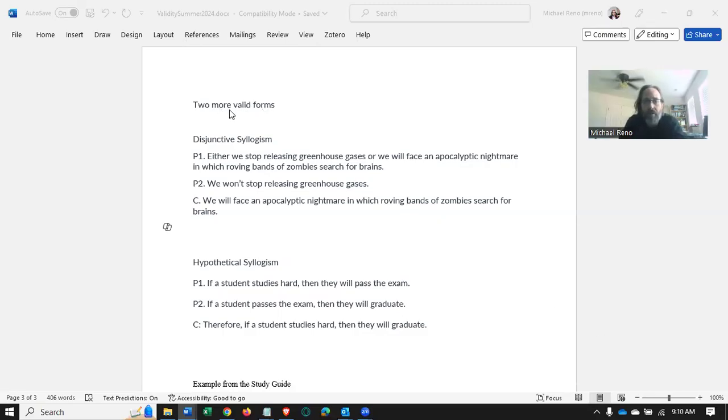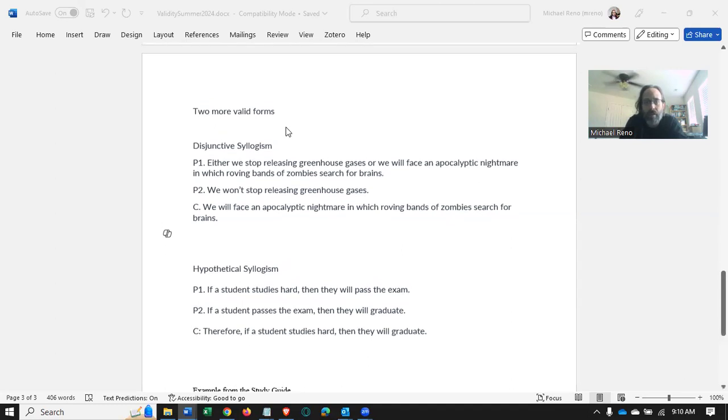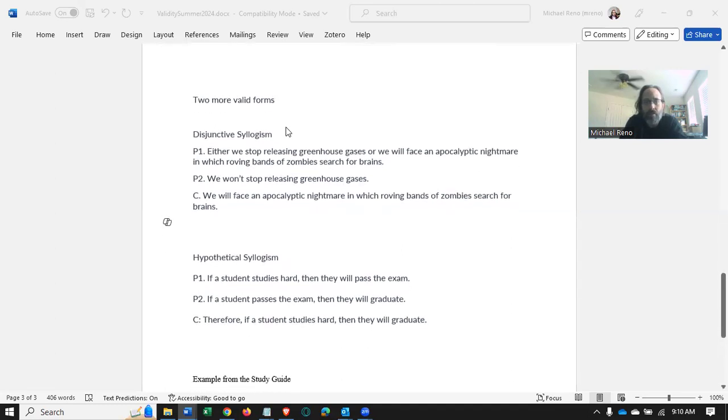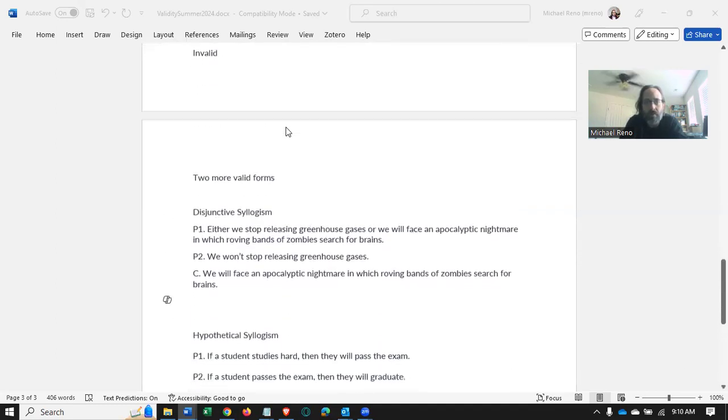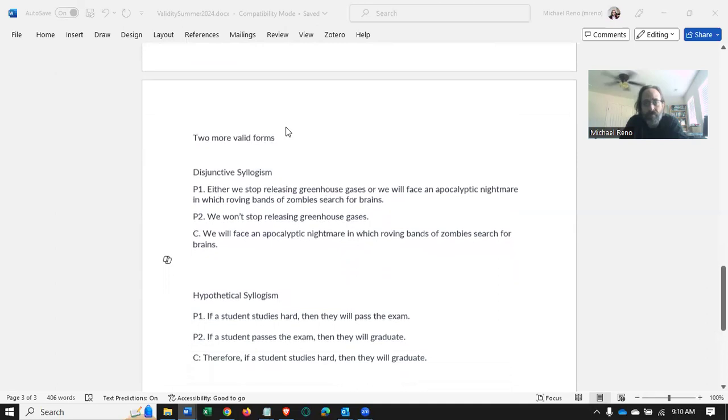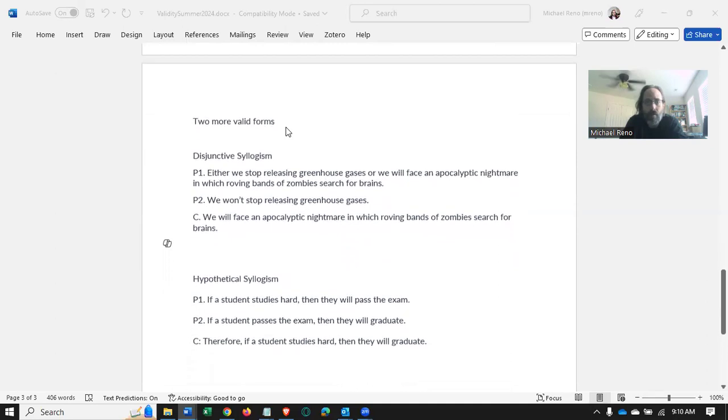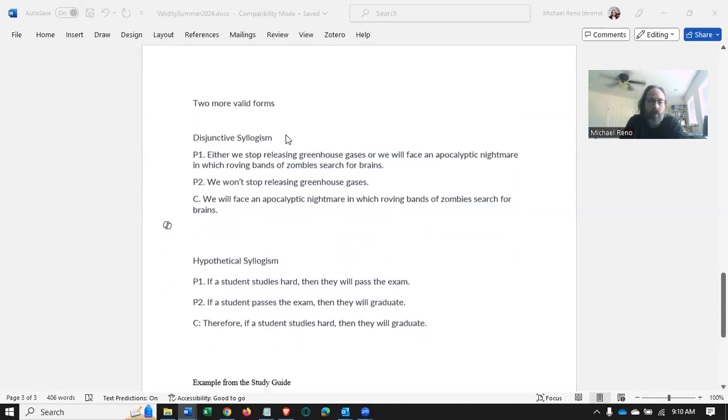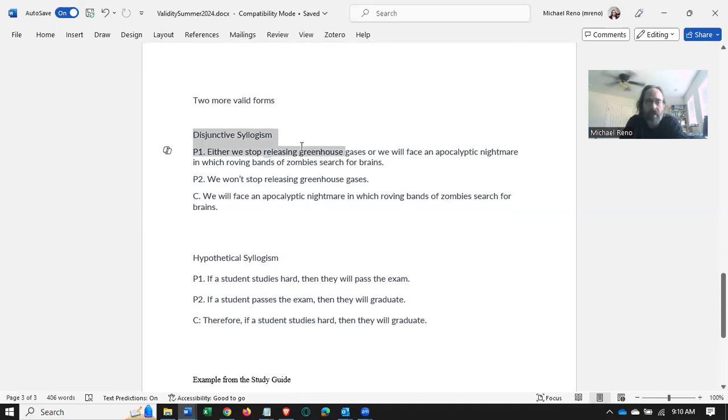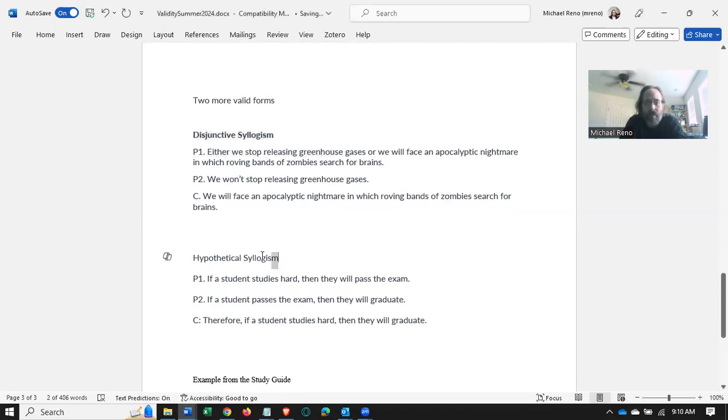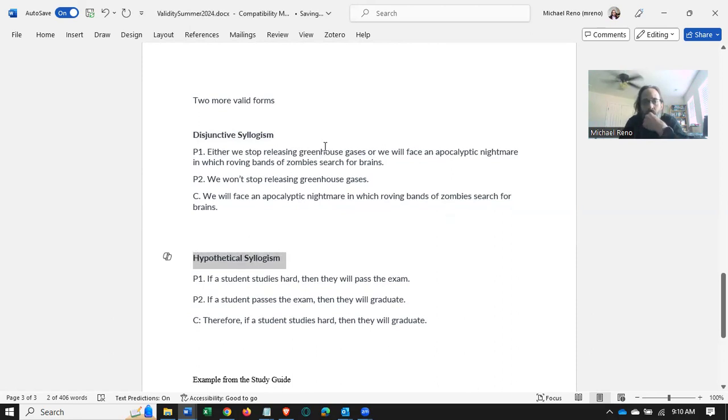What we want to do in this video then is deal with two more valid forms: disjunctive syllogism and hypothetical syllogism. That'll bring our total of valid forms, named forms, to four.